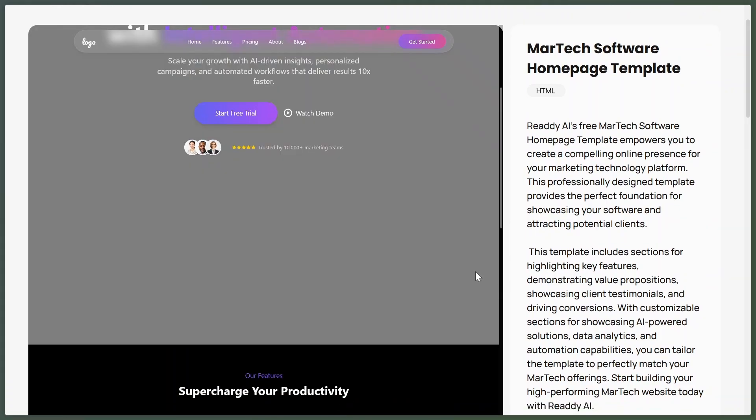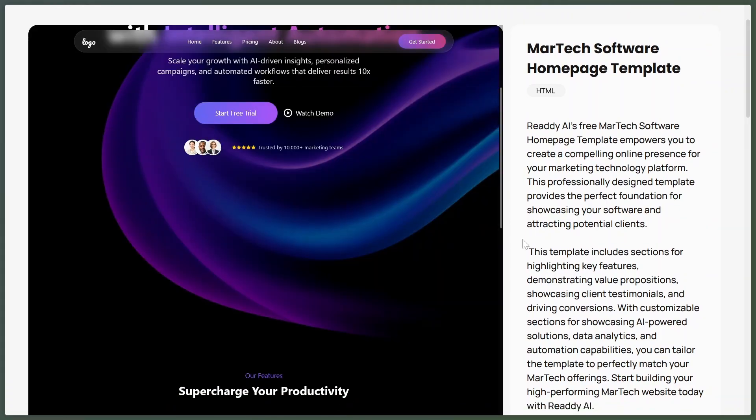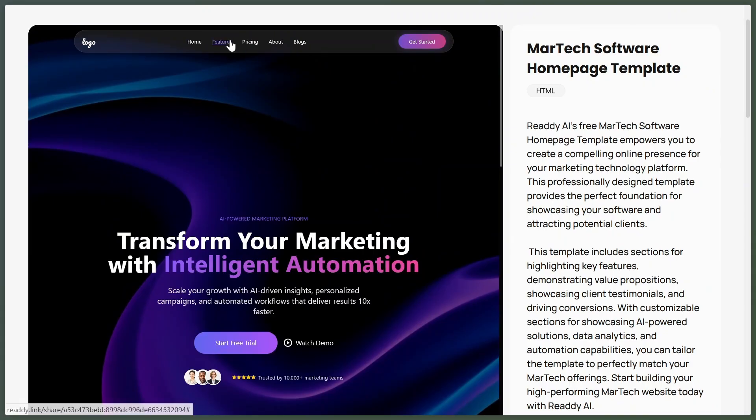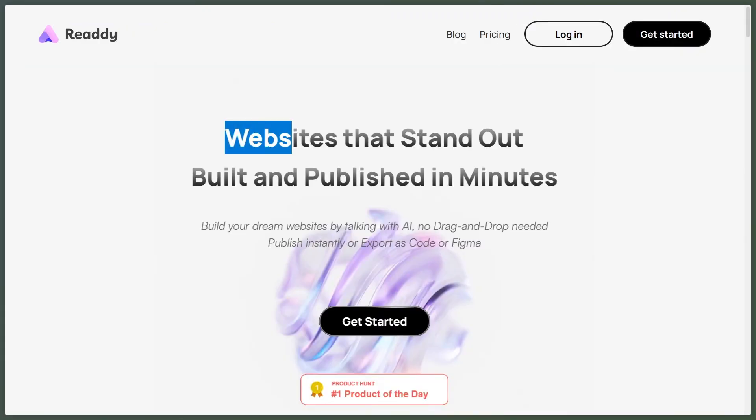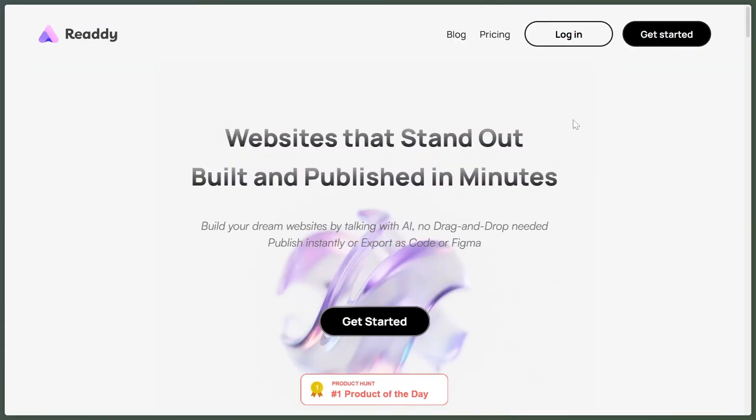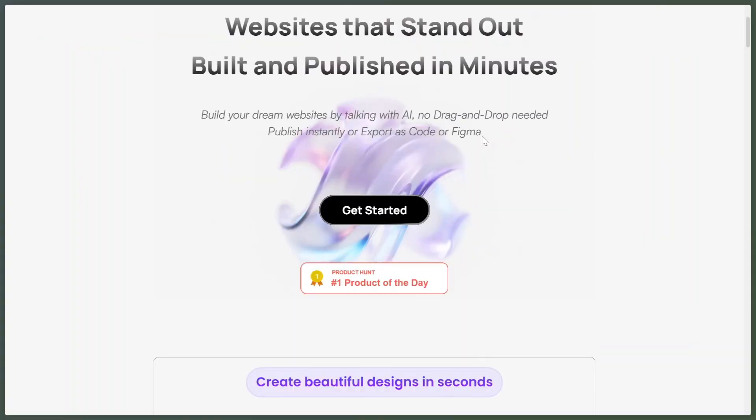Readdy is perfect for anyone who wants fast, beautiful designs from just an idea. The best of Readdy is that it can also build website for you from your design and deploy it for you.